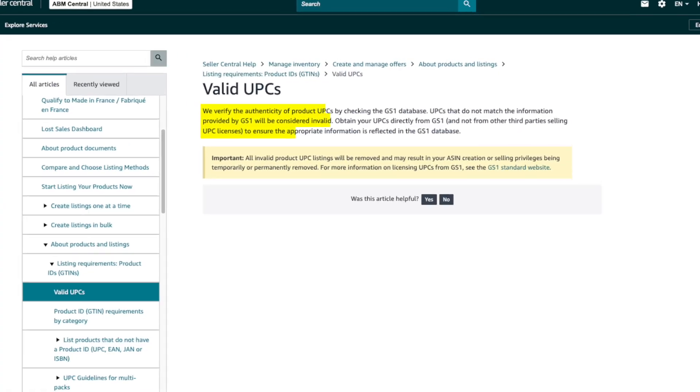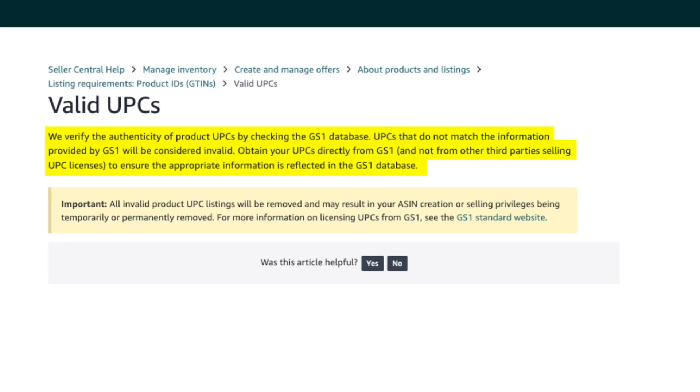If you want to learn more about barcodes, I have an in-depth video on this, including how many barcodes you need to buy and where to buy them — I'll leave a link in the description below. Where do you get the FNSKU? You first need to create a product listing; once you've created it, the FNSKU is automatically assigned. However, in order to create a new product listing, you do need to buy a UPC barcode. Amazon requires you to buy official GS1 barcodes — do not try to save money by buying cheap barcodes from third-party websites.